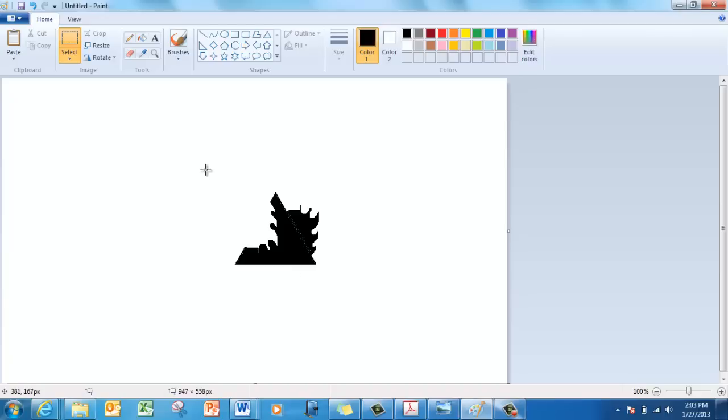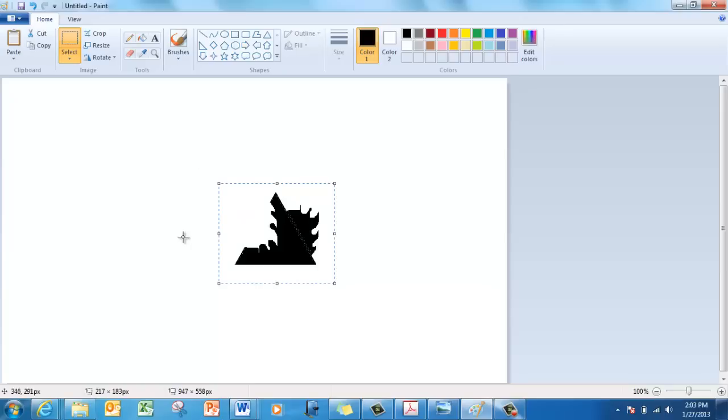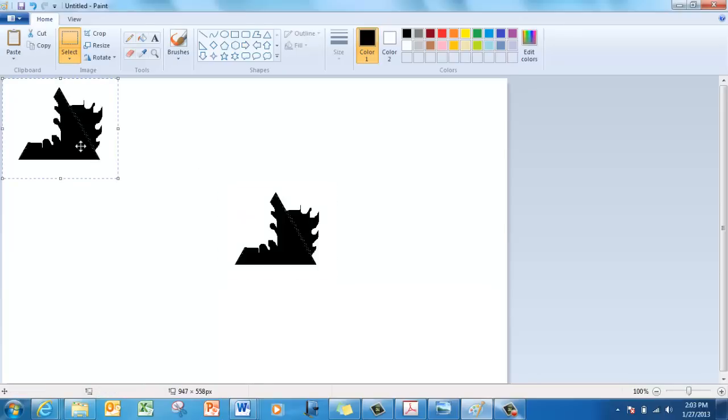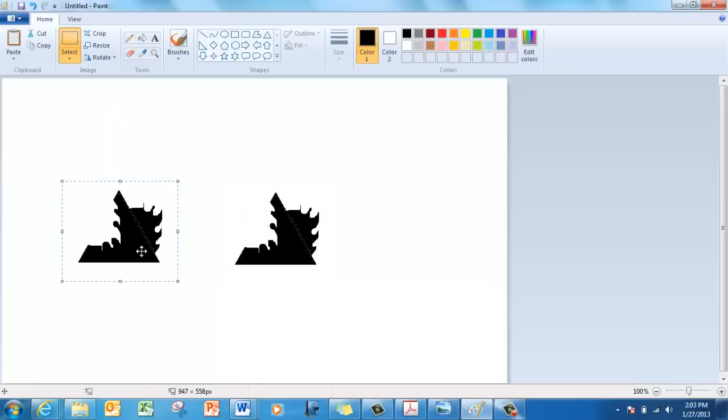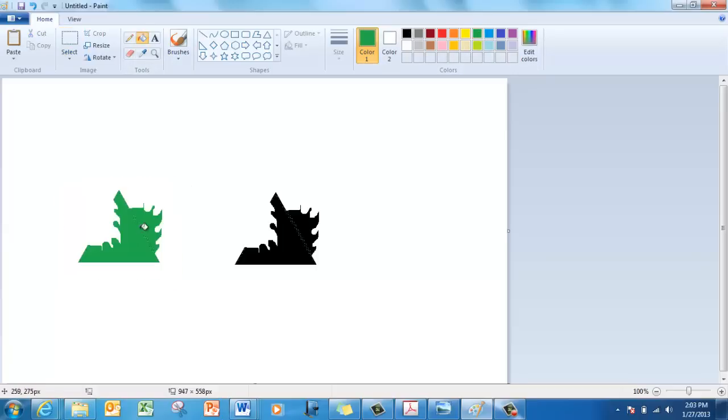Now I just select and make a copy of this and color it something different. I'm going to make it Seahawk colors.